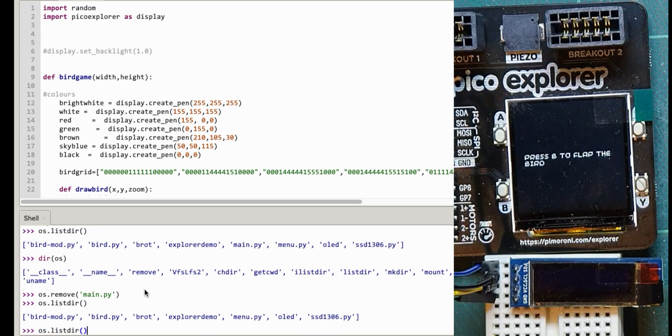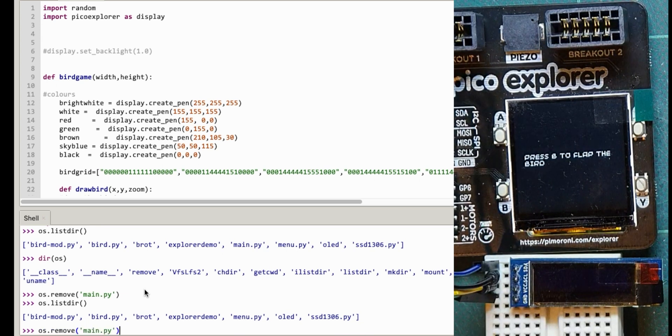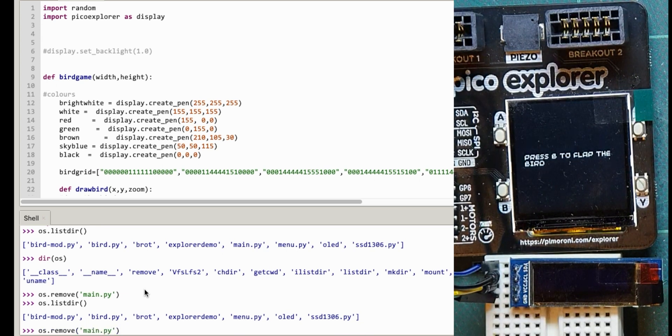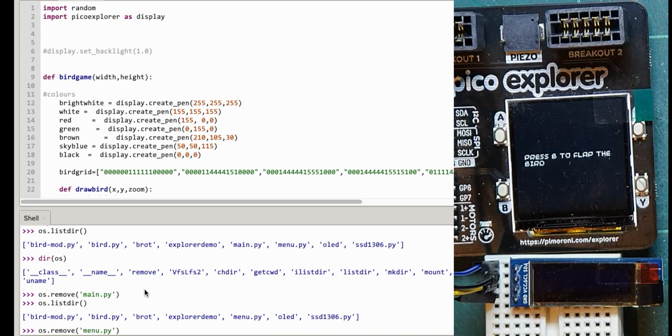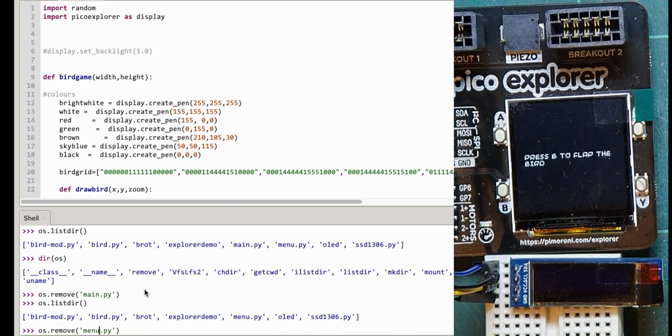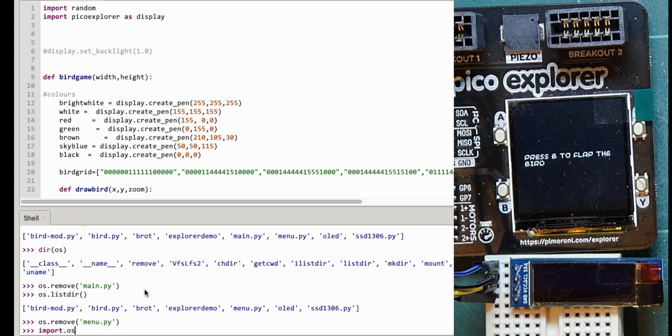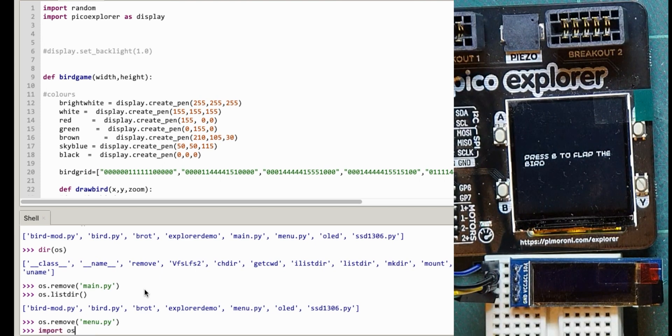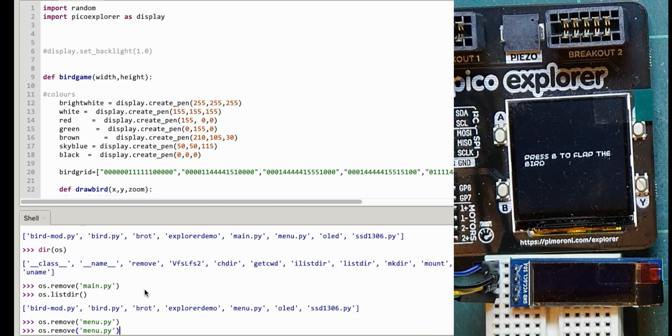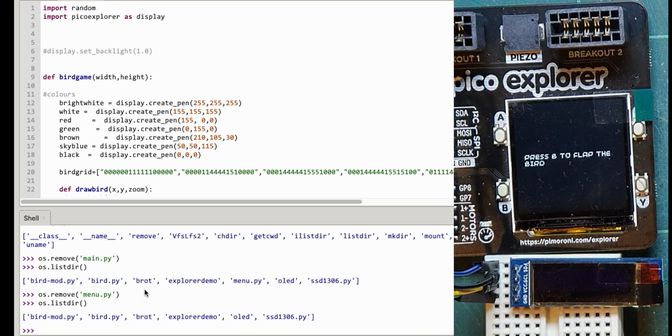I'm going to take off the menu one while I'm there as well. I've got that saved somewhere else. Interestingly if you do the back arrow, at least on the Mac version of Thonny, if you do up and down it lets you go back to your history and what you've previously typed. So that's useful as well. So I've got to listdir again. Now I've removed them.